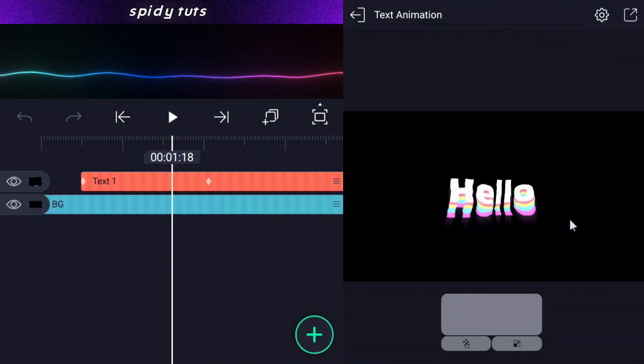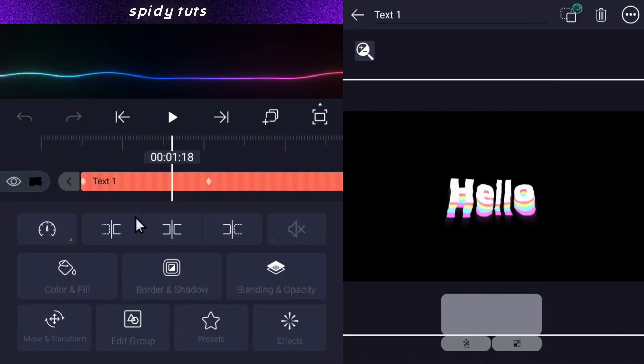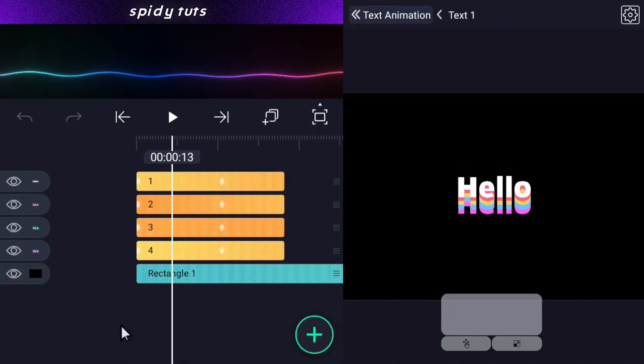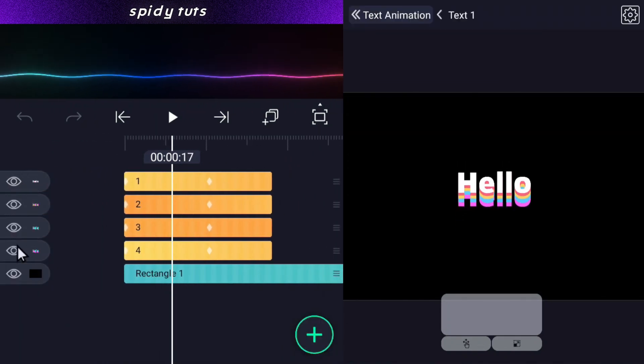This is a text group — all the texts have been brought inside it. Whichever text has to be changed, you can change it; all the other texts will remain the same.